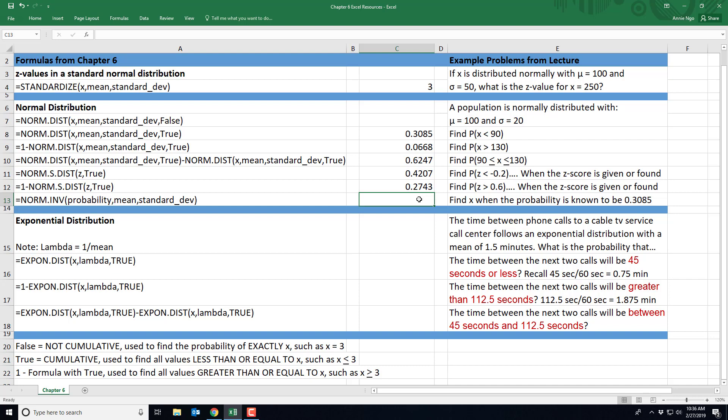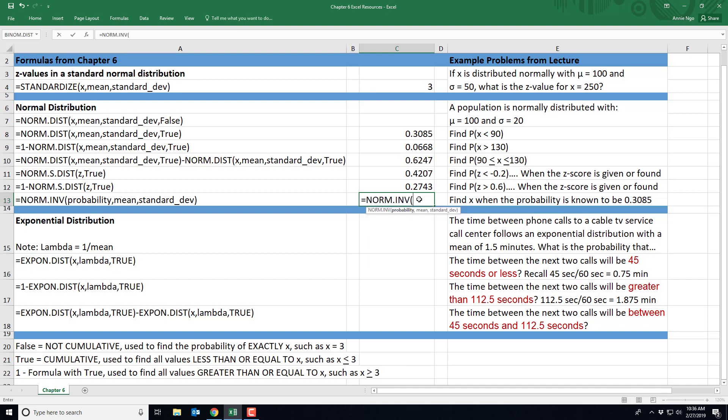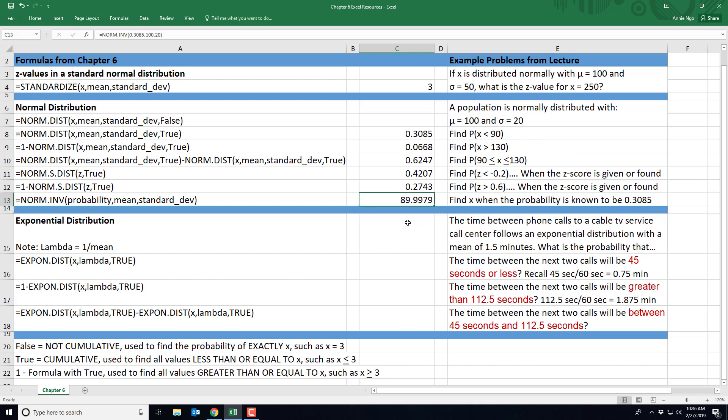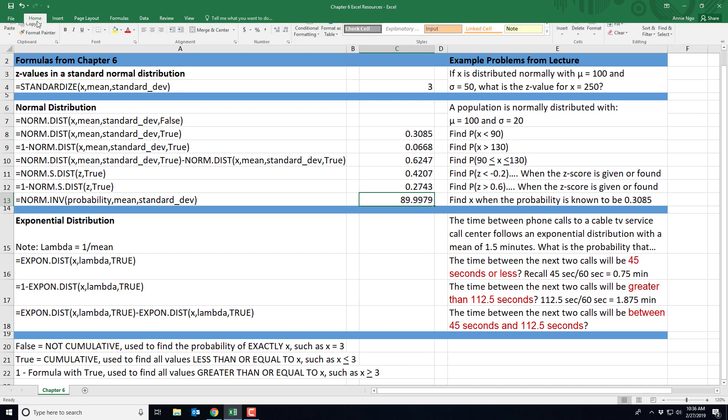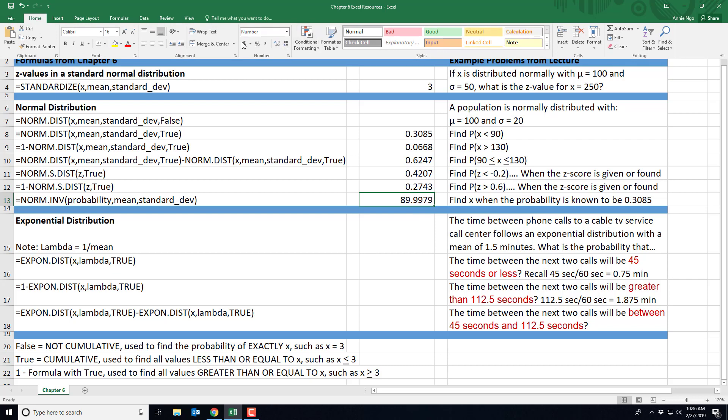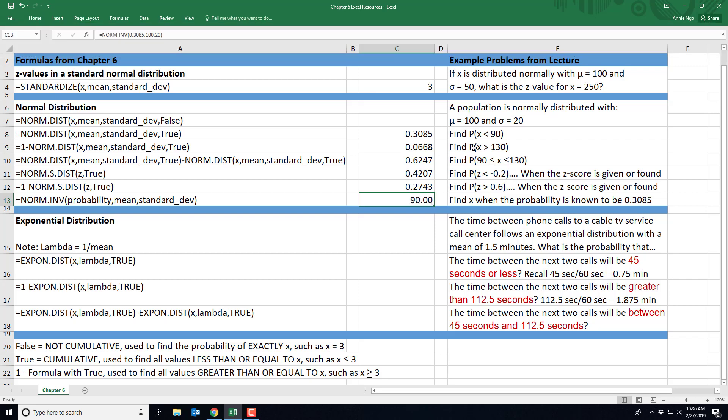So I'll type in equals norm.inv parentheses. So our probability here is 0.3085, comma. Our mean is the 100 and our standard deviation right here is the 20. And I'll close out and hit enter. And so we can see here that our X value is 89.9979. I'm going to go ahead and round this because it's so close. So I'm going to use Excel to do the rounding for me by moving the decimal places away. And if you'll notice this 90, it links back to that first one we did when we were curious about the probability of X being less than 90. That 0.3085 was the probability. So I really just took that first problem and did it backwards where we were working with the probability first as opposed to working with the X value. So if you have any questions, just let me know.